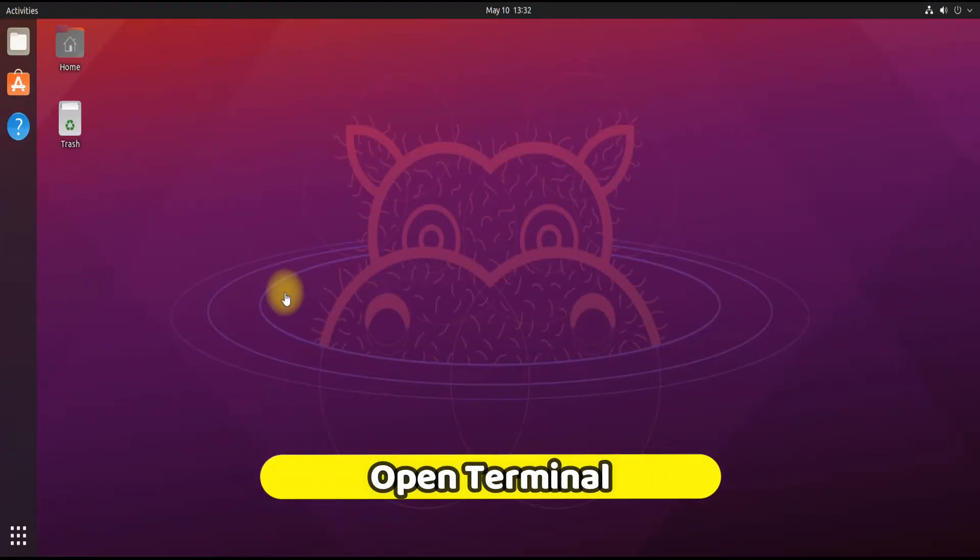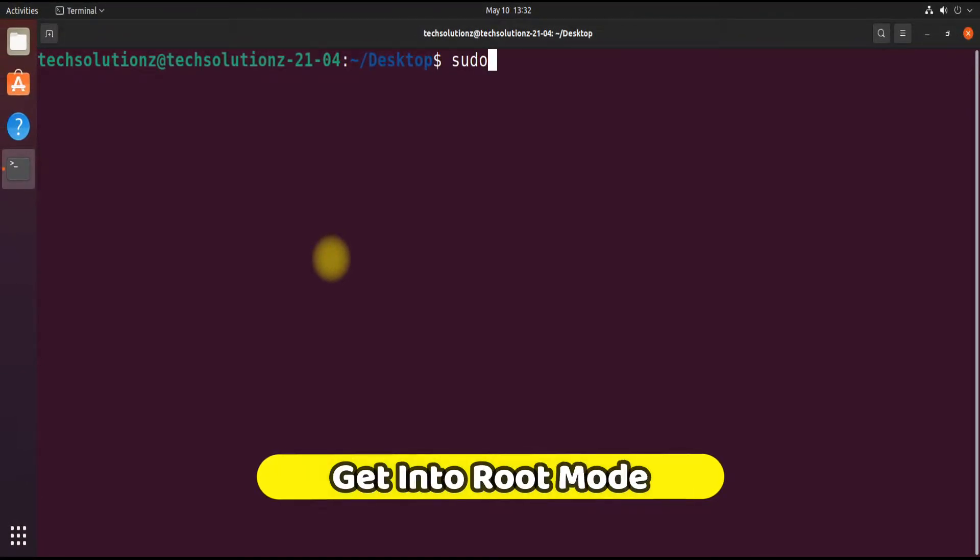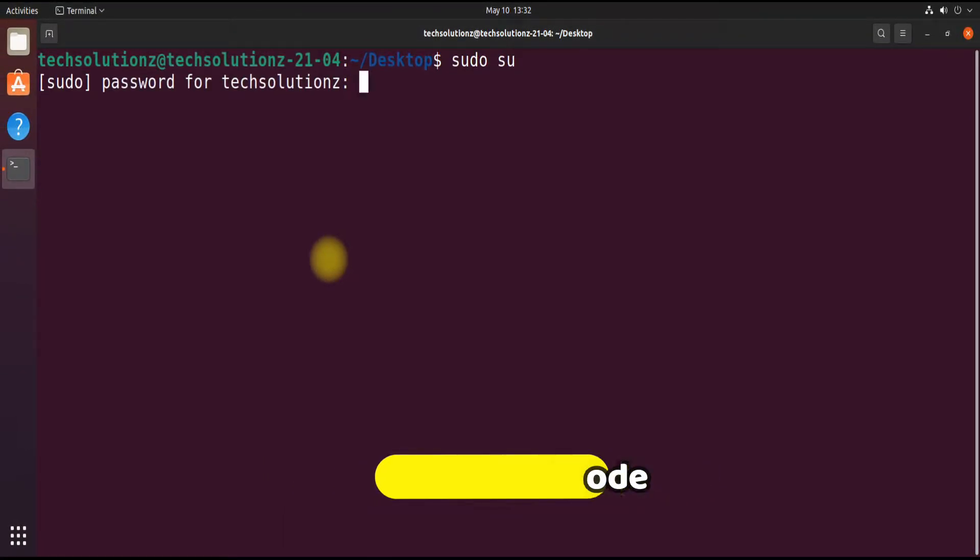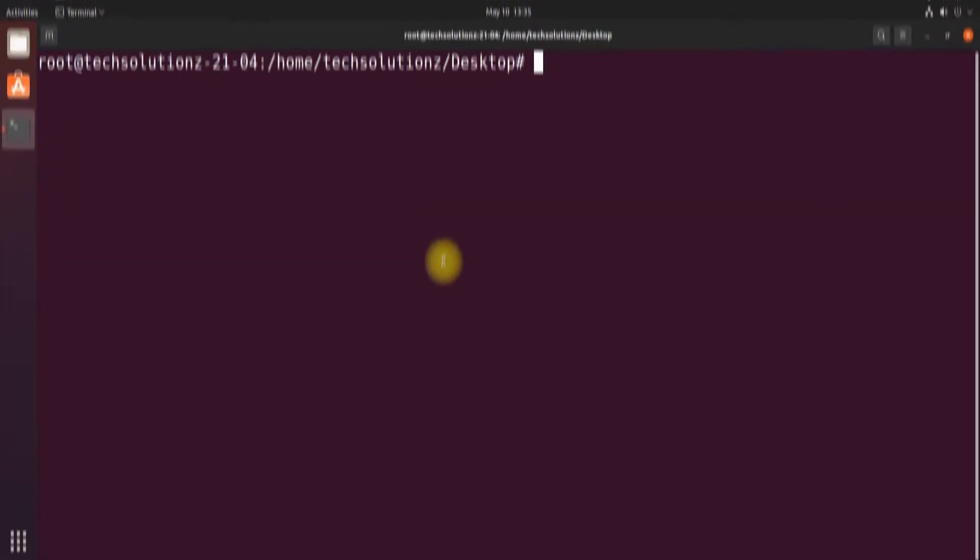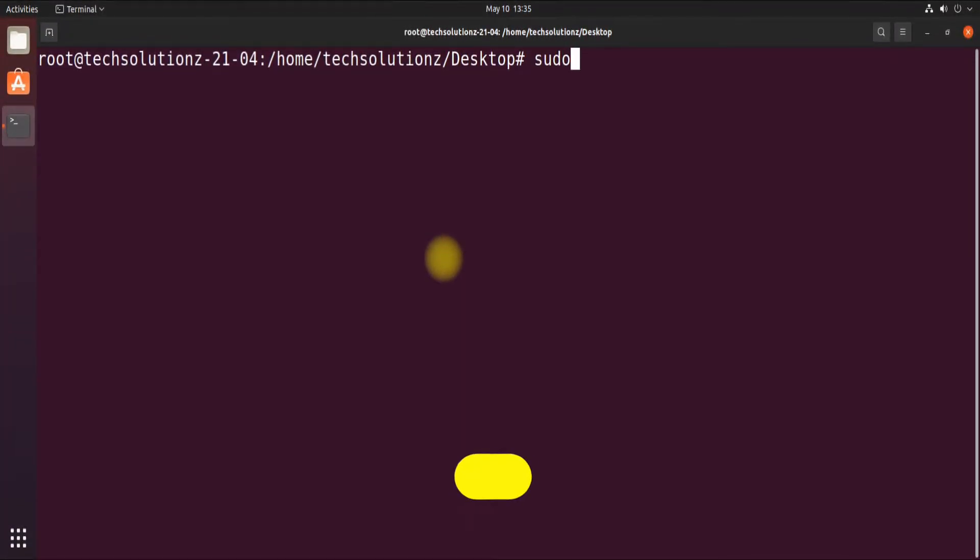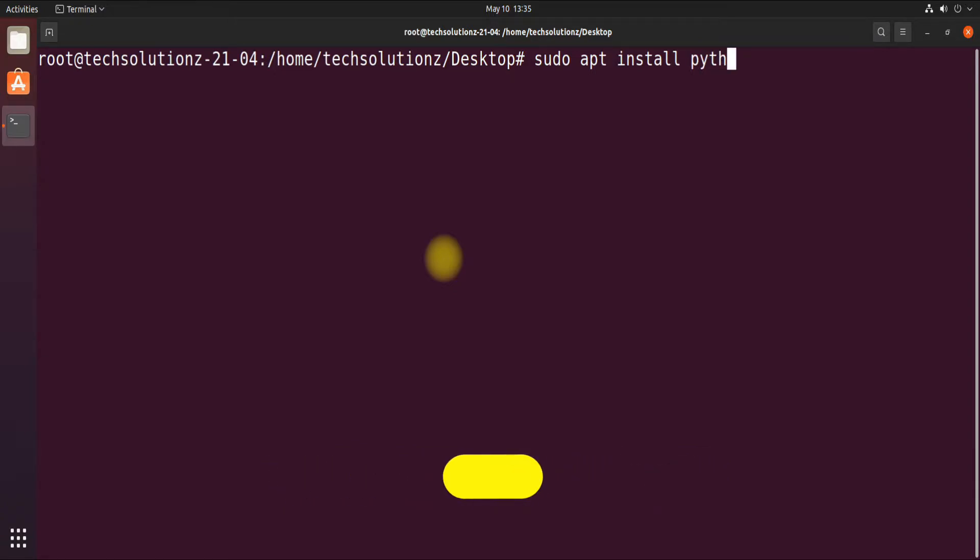Let's do it. Open terminal on your Ubuntu and get into root mode. Use the sudo apt install command to install Python 3 on your Ubuntu Linux.